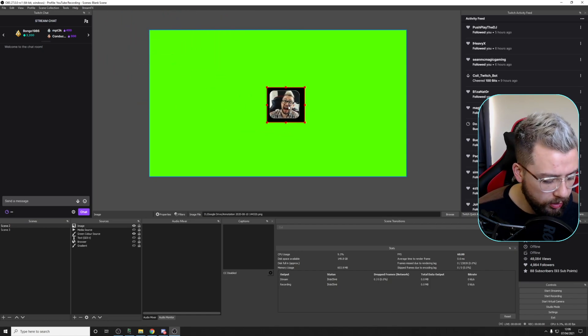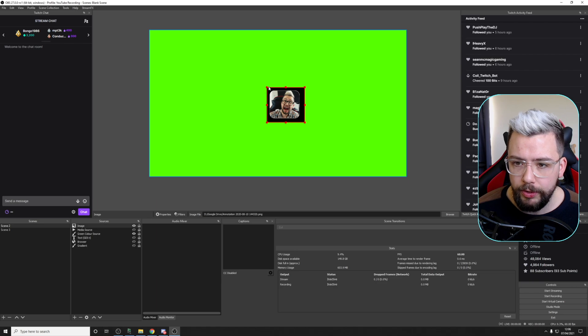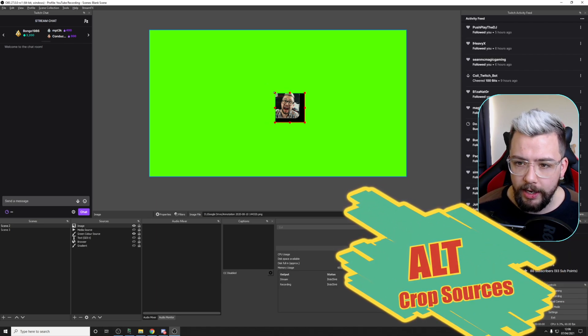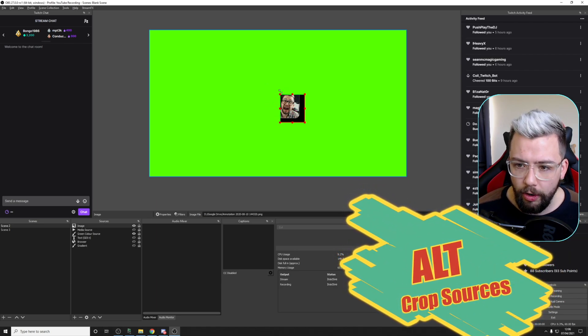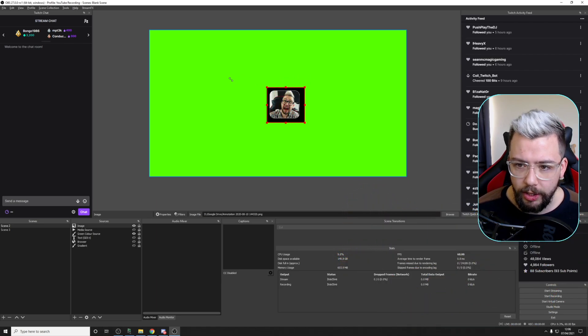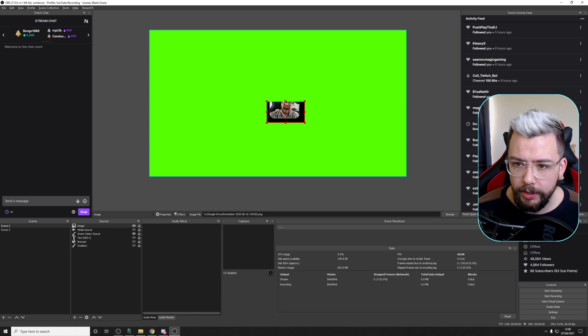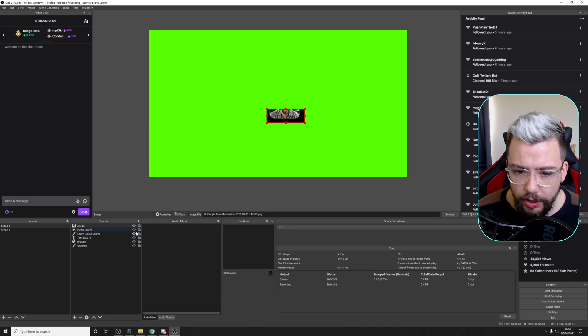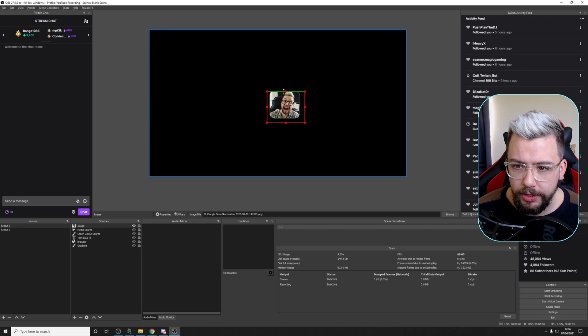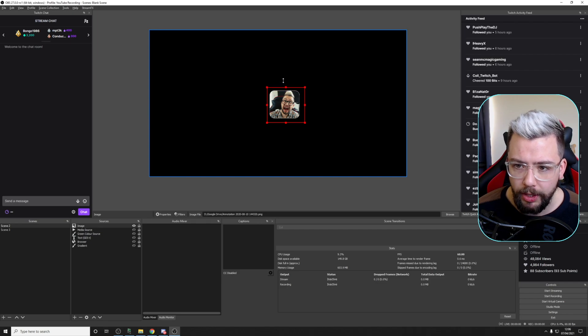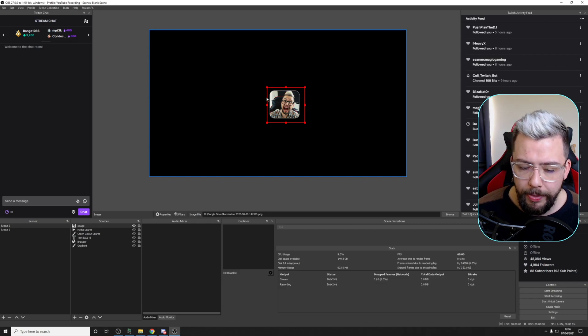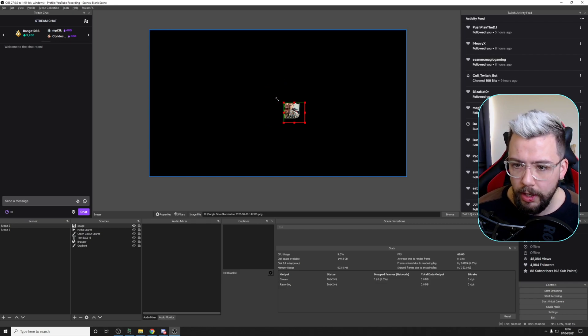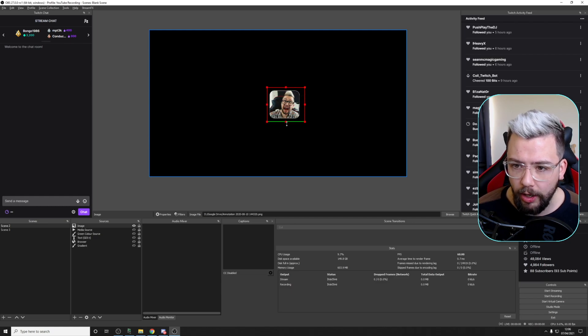Another thing to do whilst you're on a source is if you hold down the Alt key, when in a corner or a side, you can actually crop the image. You can tell it crops because it actually turns this green line, so you can see that your source has actually been cropped a little bit. And you do that by holding down Alt and clicking and dragging in any of these boxes.